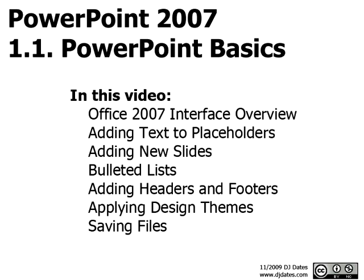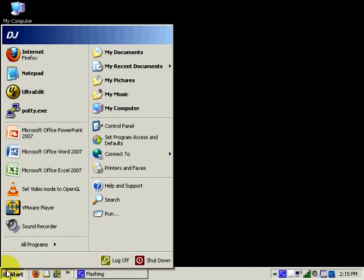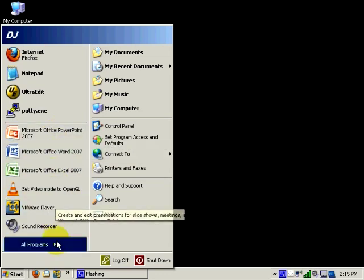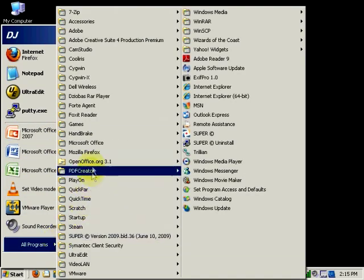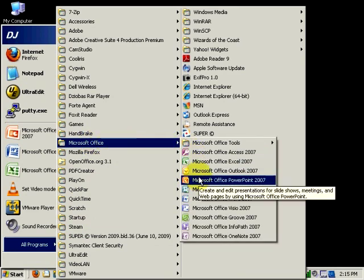In this video, we're going to discuss a few PowerPoint basics. Right now, we're looking at the desktop of my Windows XP computer. Your desktop may look different because you may be using a different version of Windows. When I click on the Start button, I may see PowerPoint in my recently used programs. If I don't, then I will want to click on the All Programs menu, select the Microsoft Office group, and then click on Microsoft Office PowerPoint 2007.